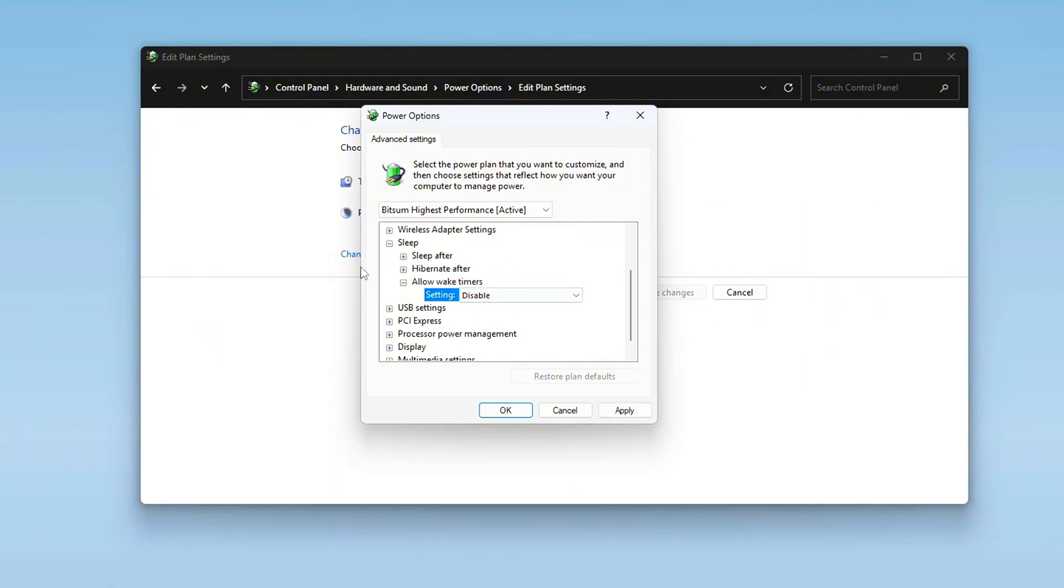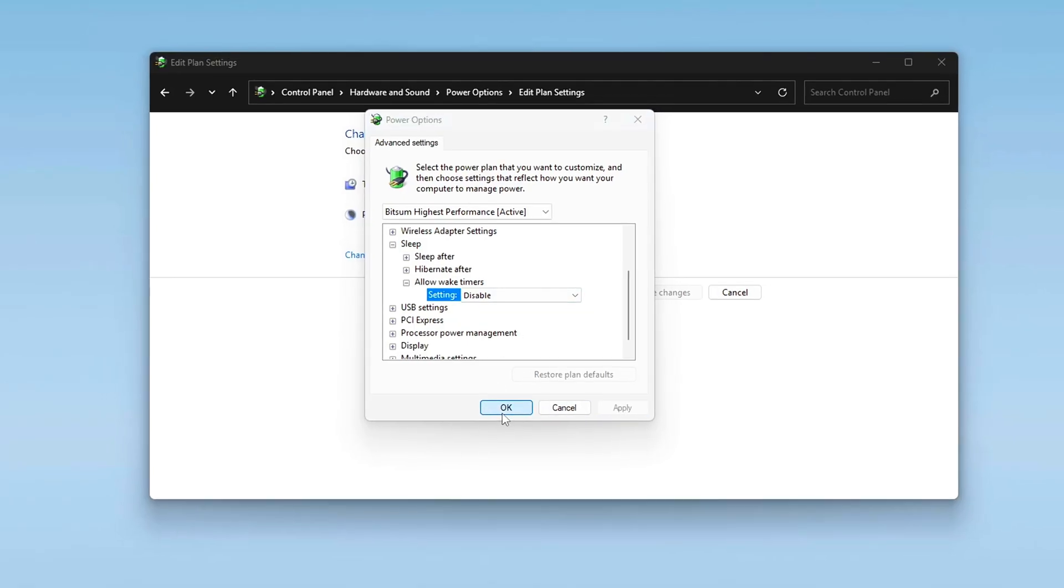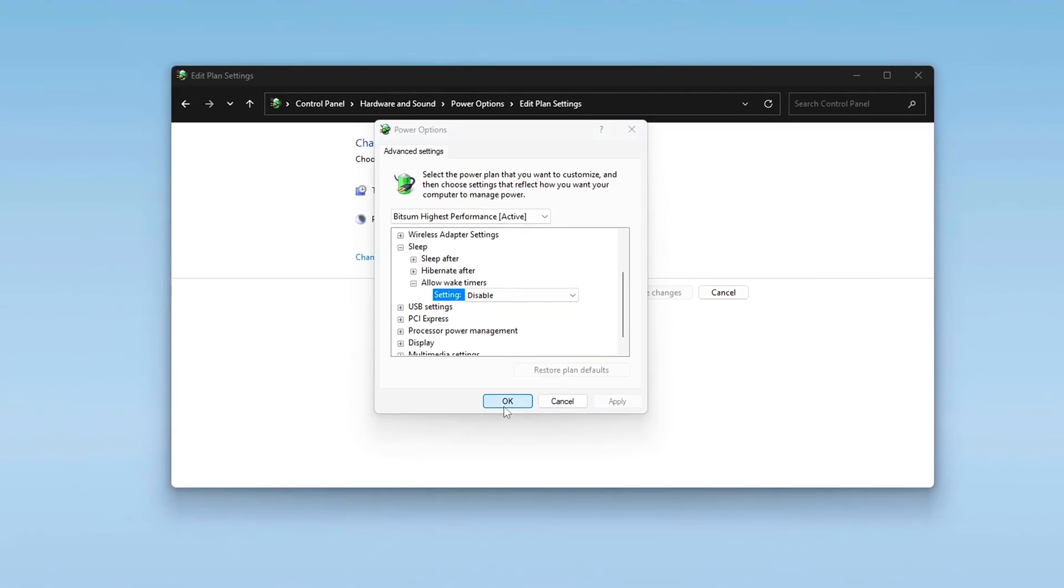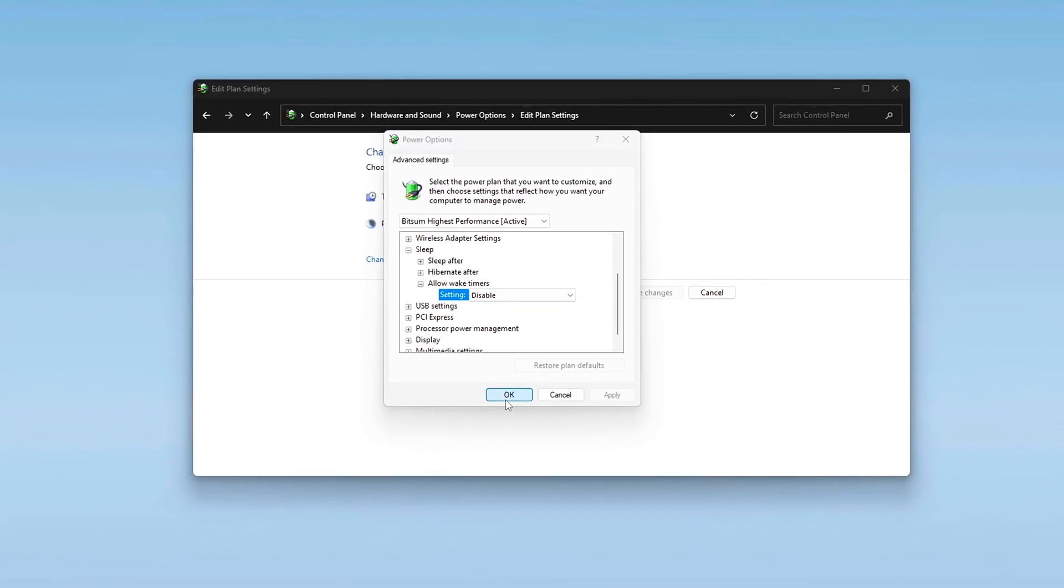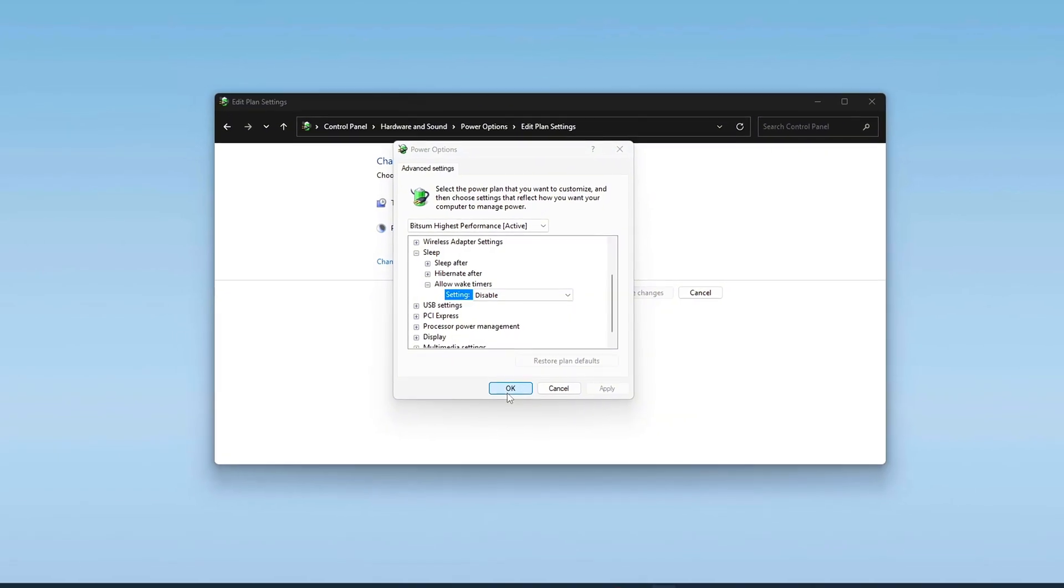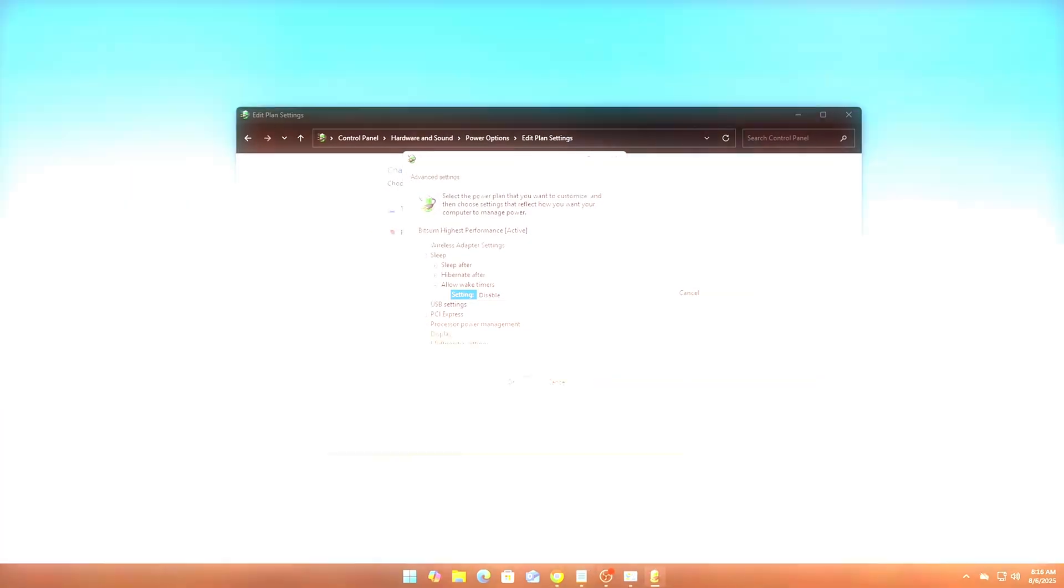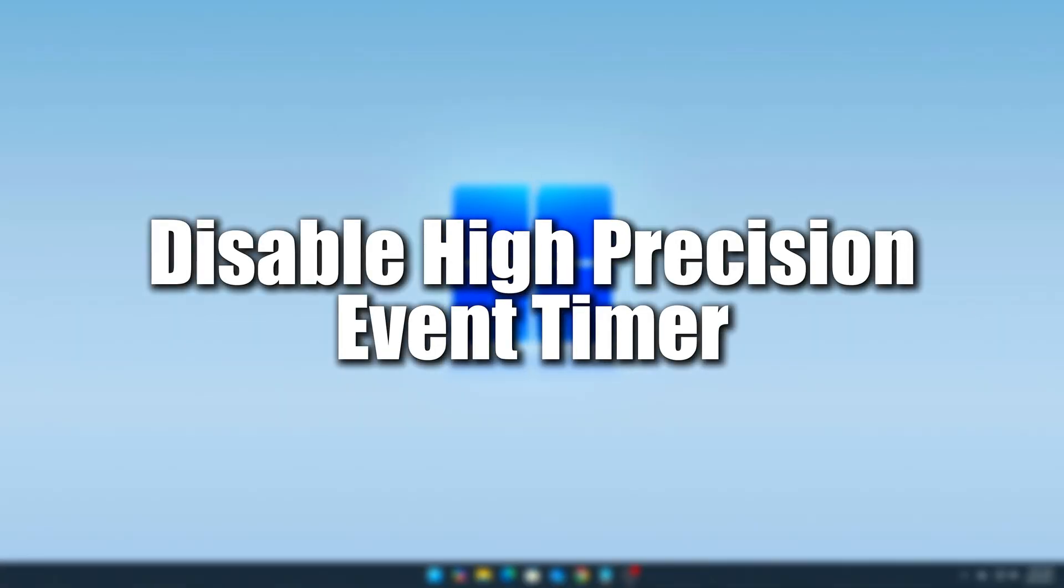Optional. While you're here, you can also set Sleep After to a higher value, or never if you're using the system for gaming or streaming.